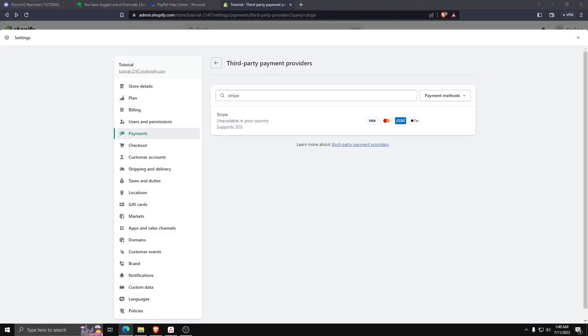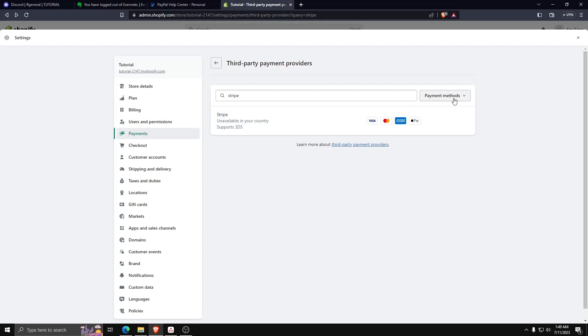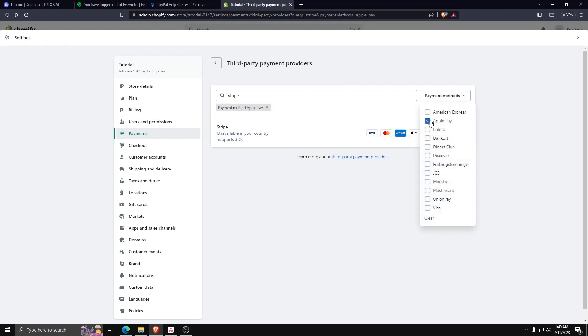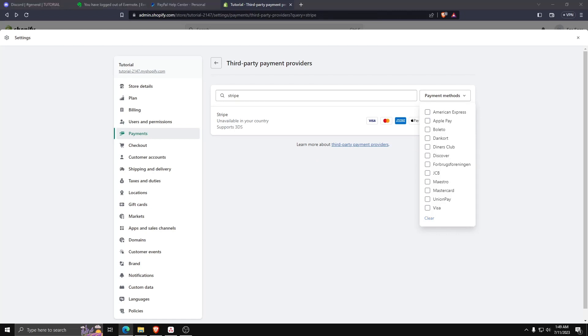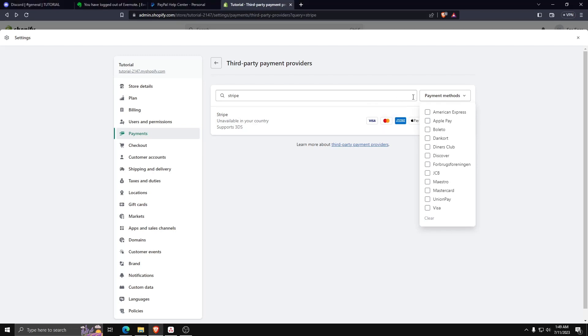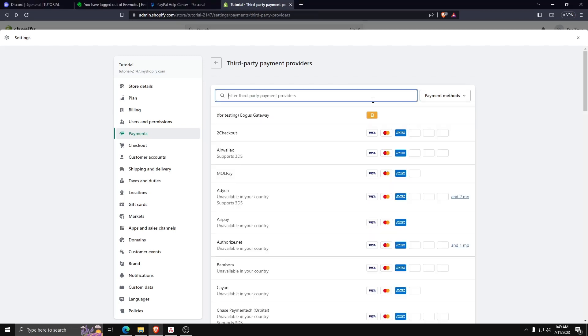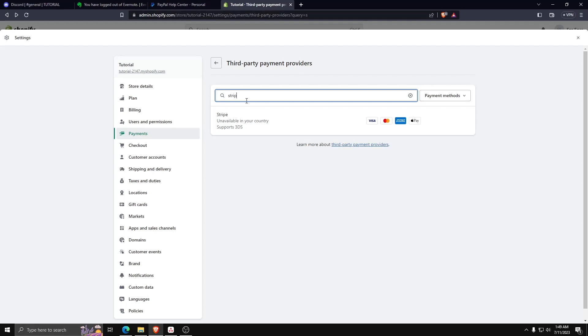Since Stripe is one of the few payment methods that accept Apple Pay, it's clear why this is a popular choice among Shopify sellers, especially in North America. So go ahead and select Stripe as a payment method.